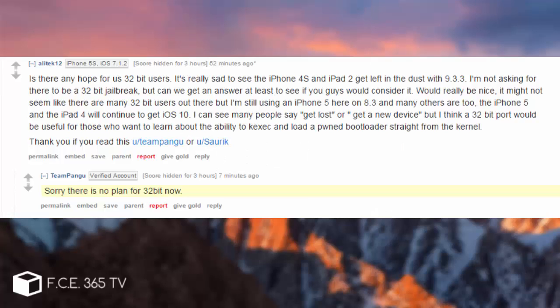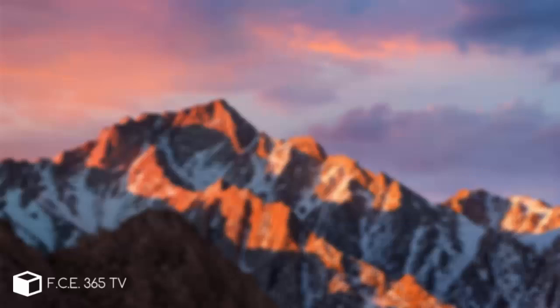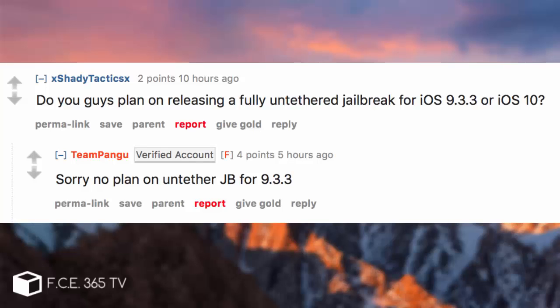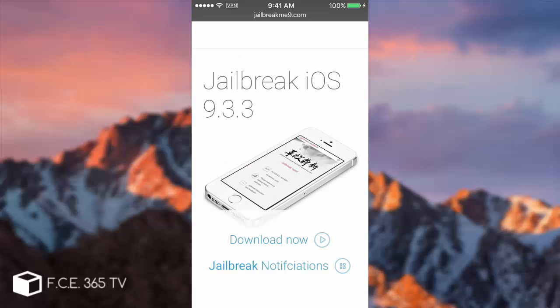jailbreak Reddit account that they are not planning to create any 32-bit device jailbreak and probably never will. They confirmed they are not going to create any untethered variant for this iOS 9.3.3 jailbreak, so it will be semi-tethered and probably remain this way until iOS 10 gets released during the fall updates.